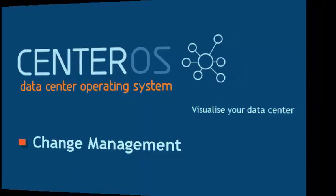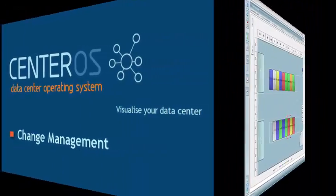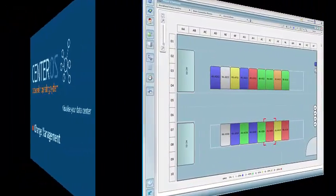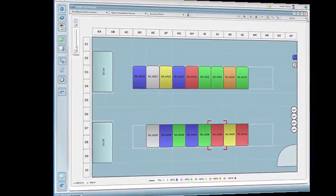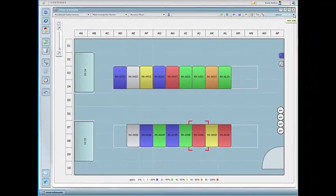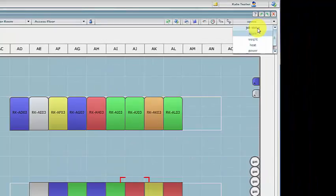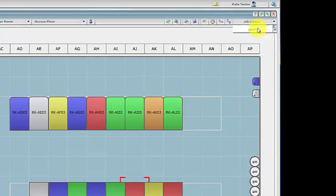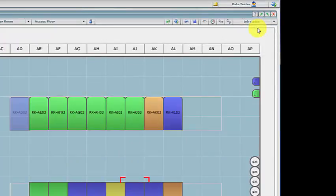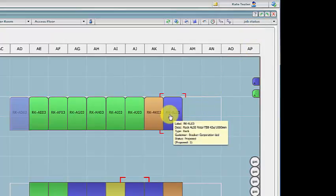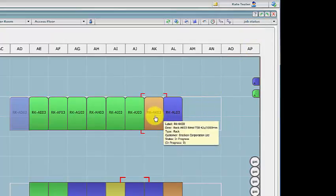We believe process is very important in your data center. Centeros Change Management helps you standardize your processes for commissioning and decommissioning equipment. Job status colors the racks by process color.